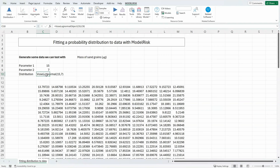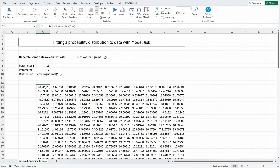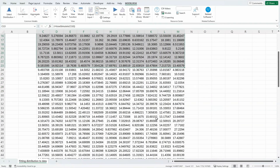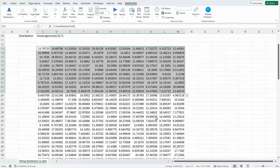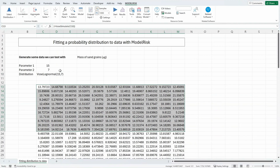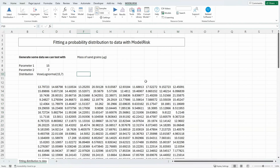To generate random samples, I'm going to be using the Vose simulate function — Vose simulate with the probability distribution as its input. I made this an array function all the way down to the end here. It's a single function covering a large number of cells, and that's a very efficient way of randomly generating values in Excel from a probability distribution. I could equally have just put it in one cell.